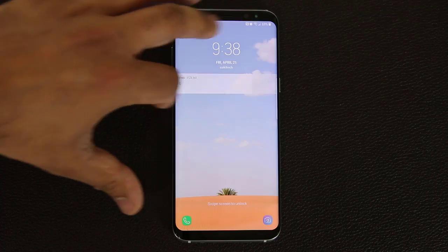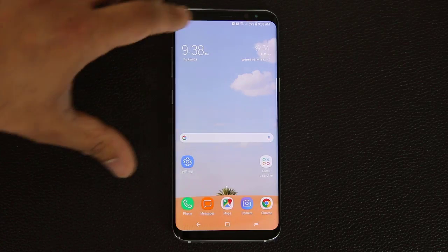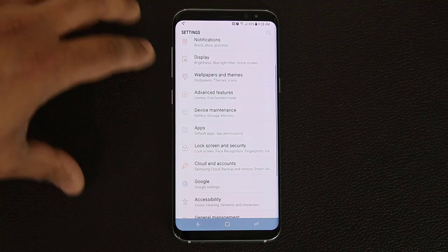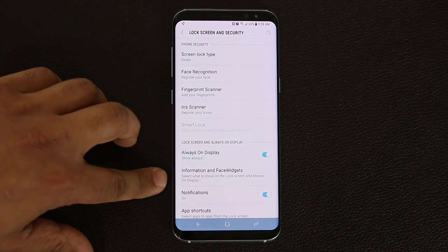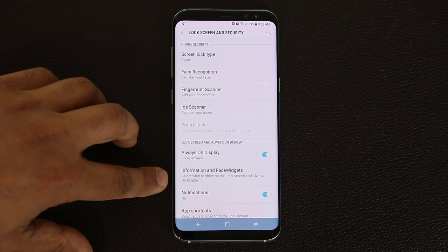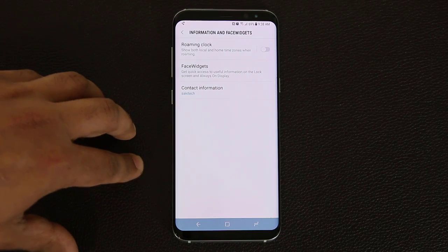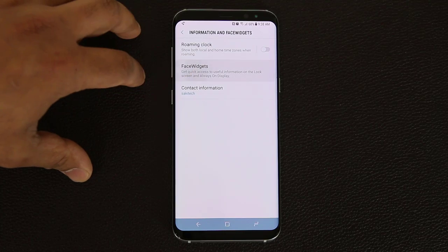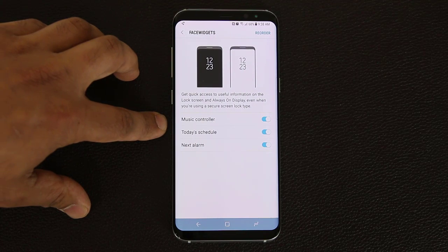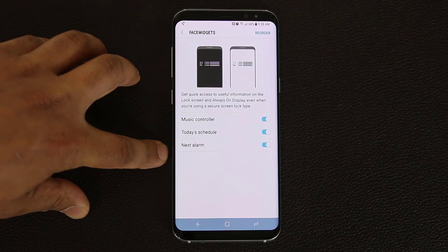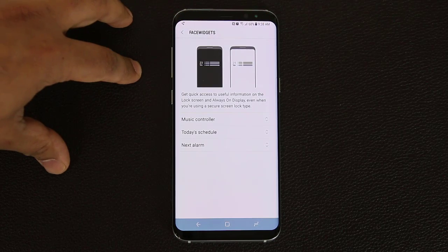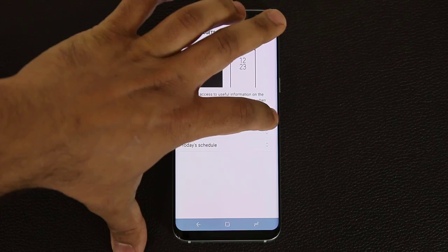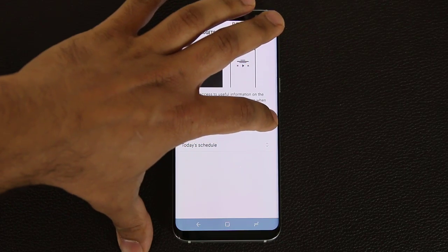To enable these, go into the settings, scroll down to lock screen and security, go right inside, and at the bottom it's going to say information and face widgets. Tap on this, then tap on face widgets, and you can enable the music controller, today's schedule, or the next alarm on your lock screen. You also have the option to reorder them - tap the reorder button and you can take any one and put it to the top.